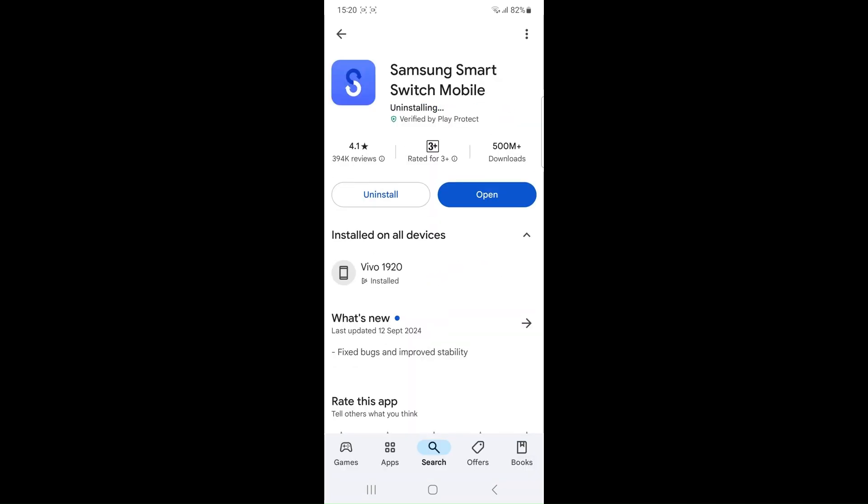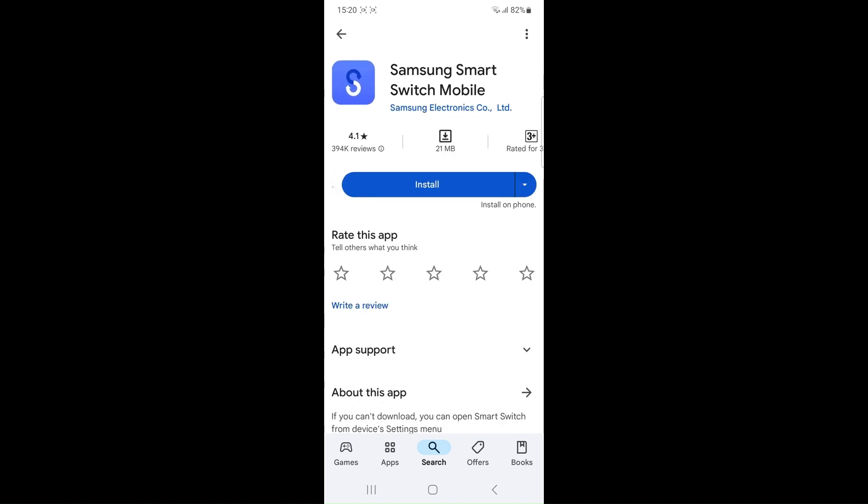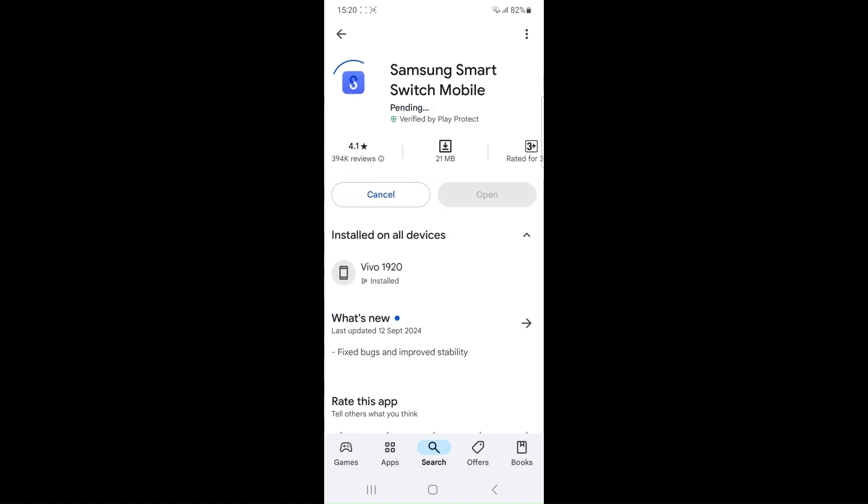Limit data transfer. If this is problematic, try limiting the amount of data being transferred. Also, ensure there is sufficient storage space on your new device for incoming messages and other data. Lack of space can cause the transfer to fail.